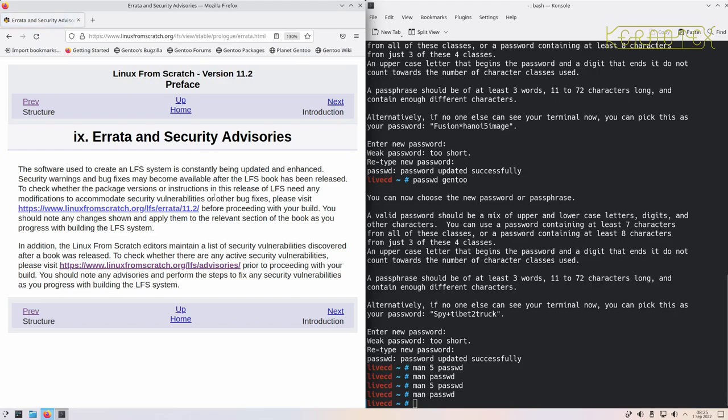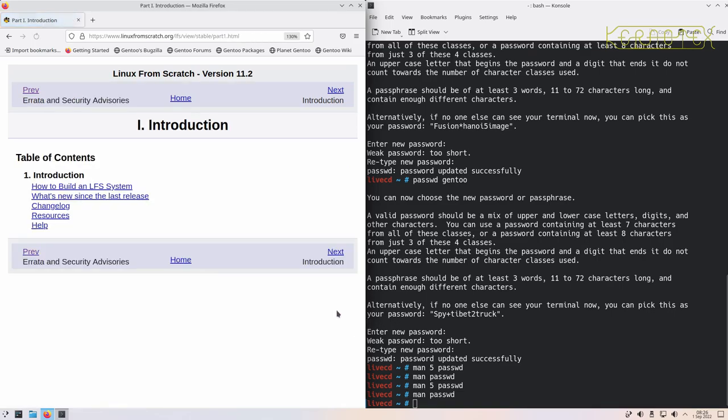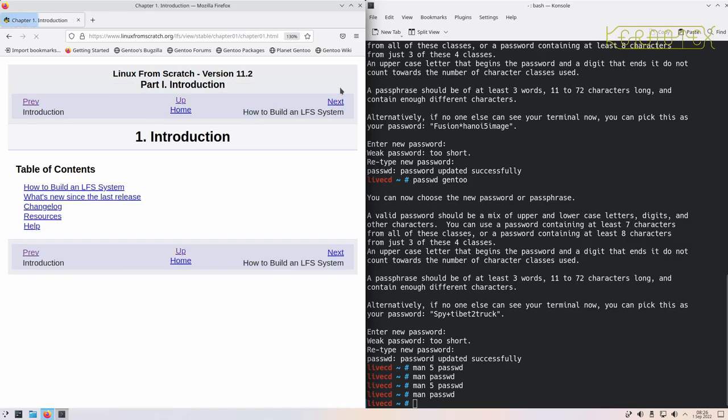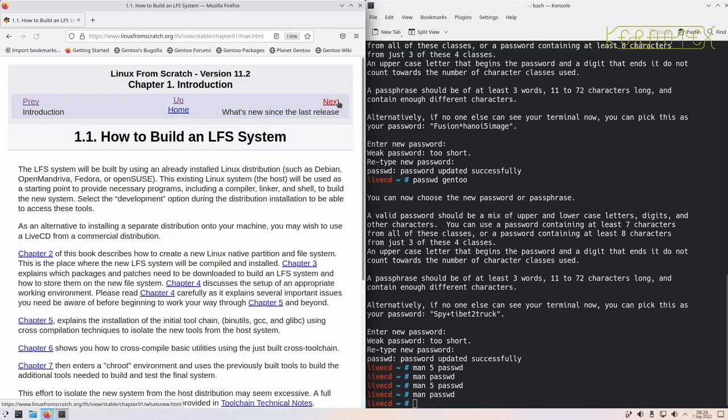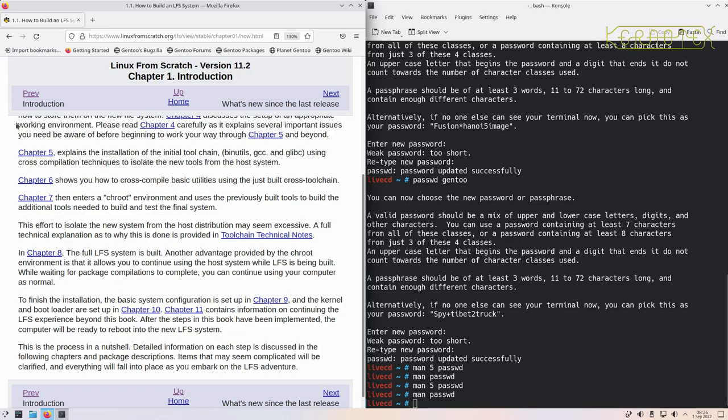So yeah, next bit is about the errata. If there's any errata, we've seen that there isn't, and any security advisories that may be in effect. So Part 1, Introduction. Let's cover that now. And just keep clicking next to make sure we cover everything. It goes through what each chapter covers in a bit more detail.